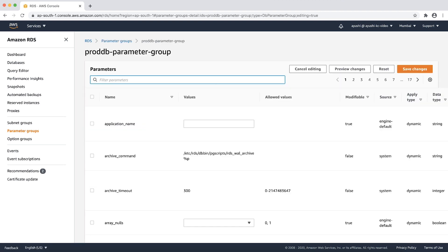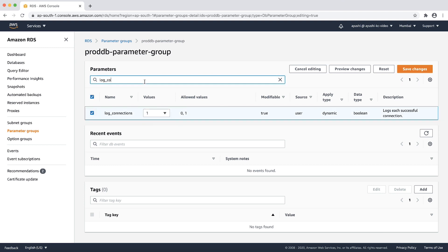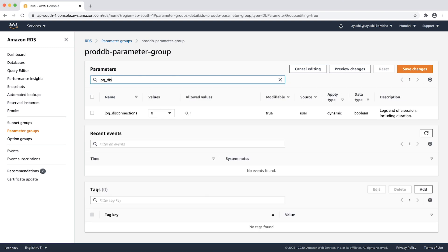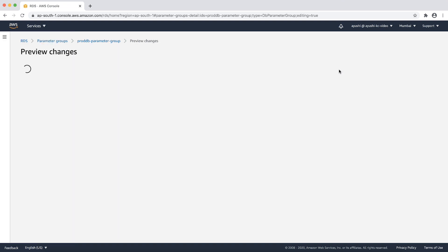Search for log connections and set the value to 1. Similarly, search for log disconnections and set the value to 1. Choose preview changes and then choose save changes.